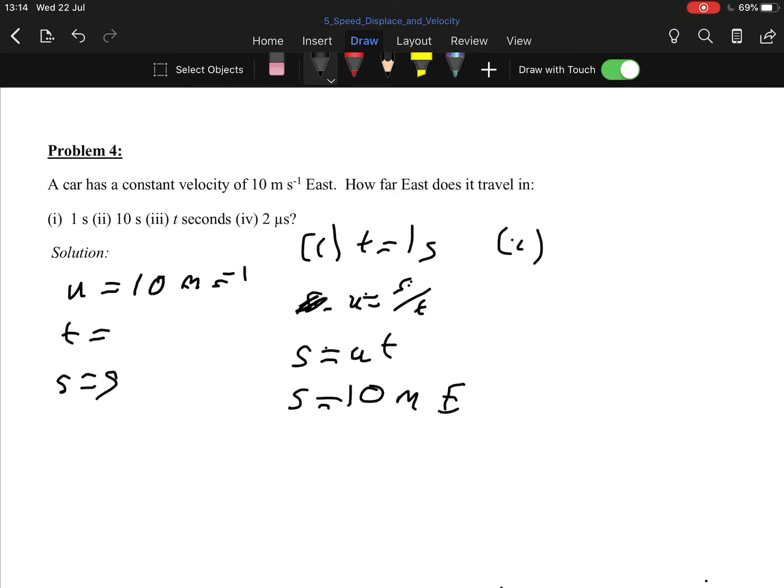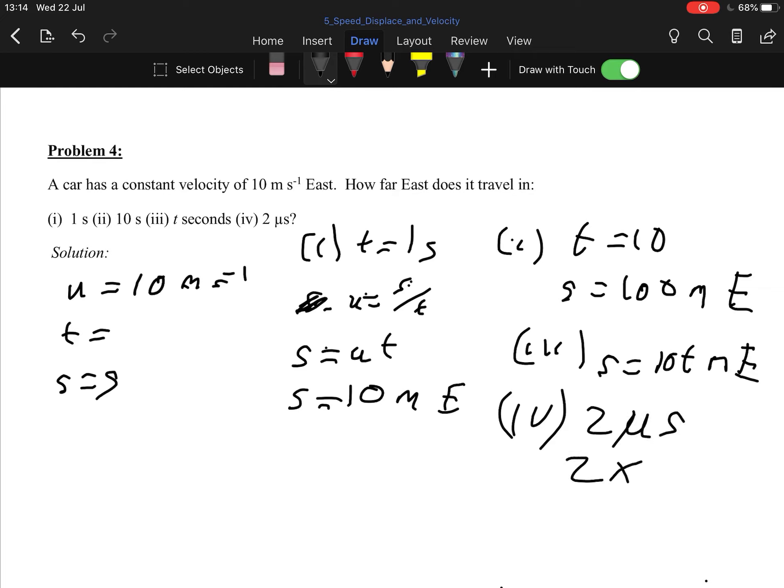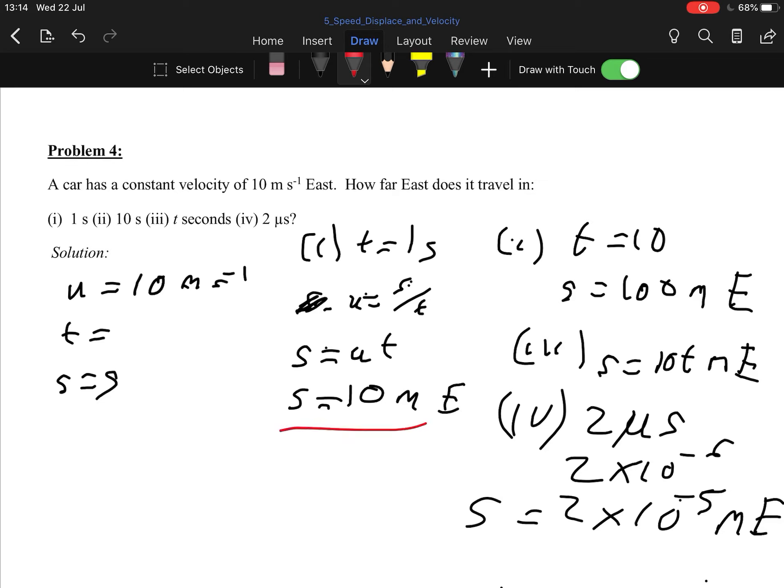For part two, T equals 10. So, therefore, S equals 10 by 10, 100 meters east. Three T seconds, well, S equals 10 T meters east. And the last one, 1V, two microseconds, which is 2 by 10 to the minus 6. So, therefore, S is equal to, by 10, 2 by 10 to the minus 5 meters east. And there you go. Fairly straightforward stuff.